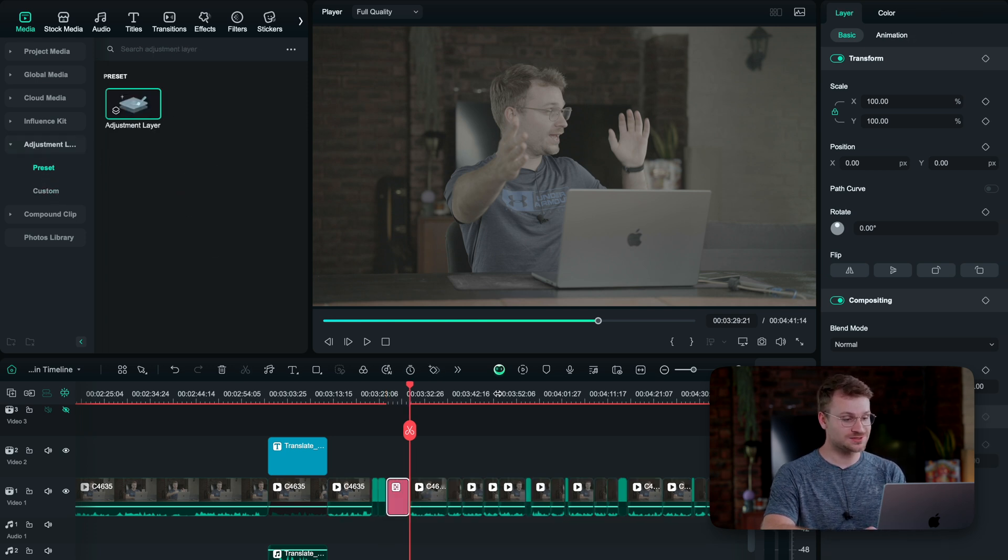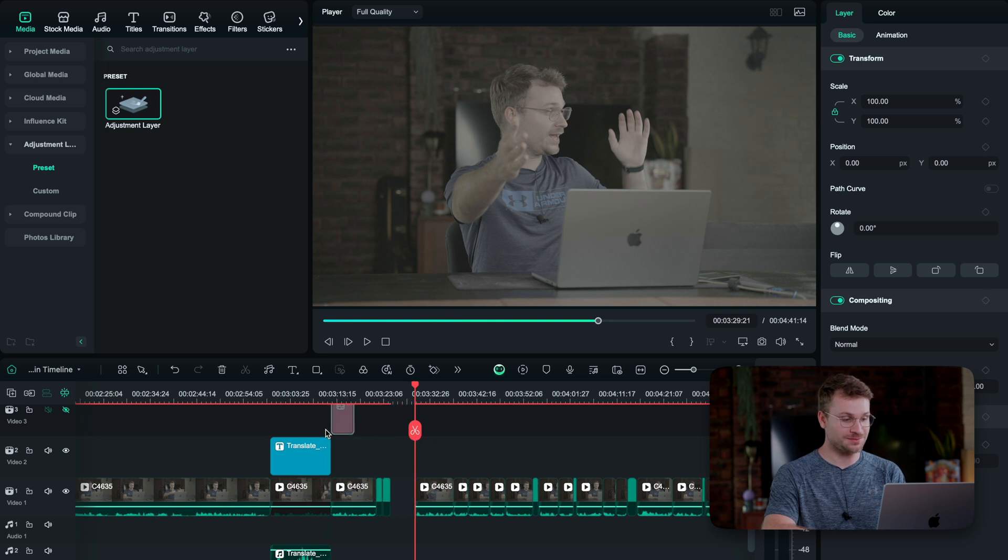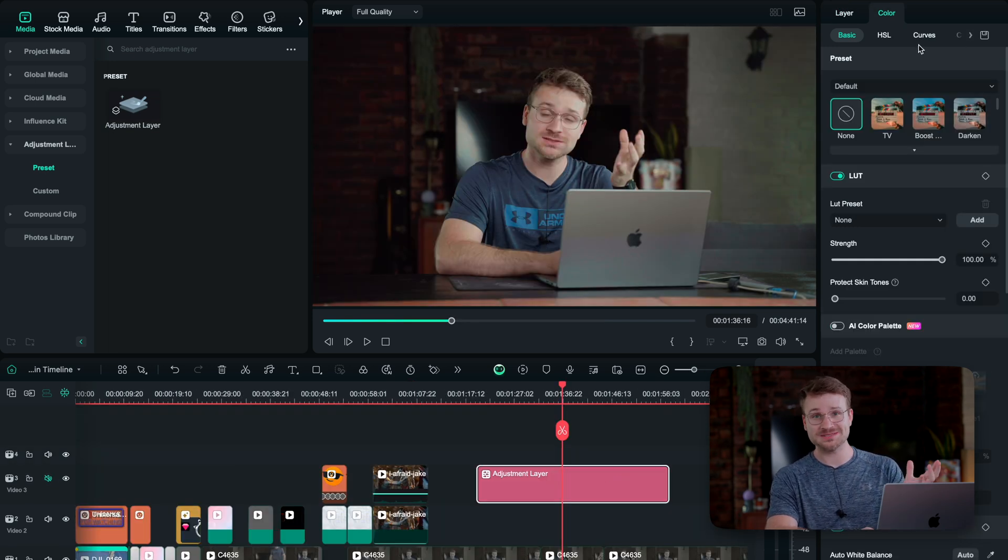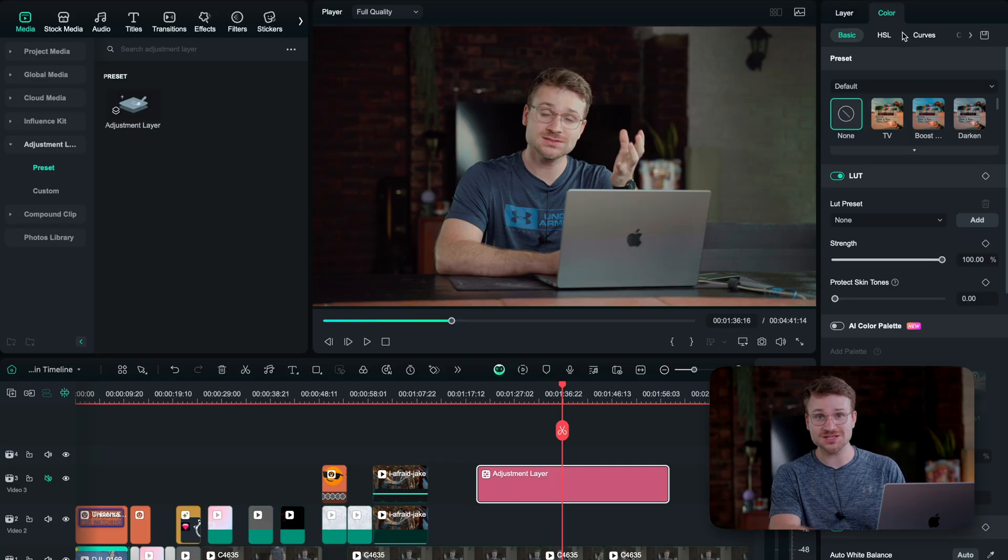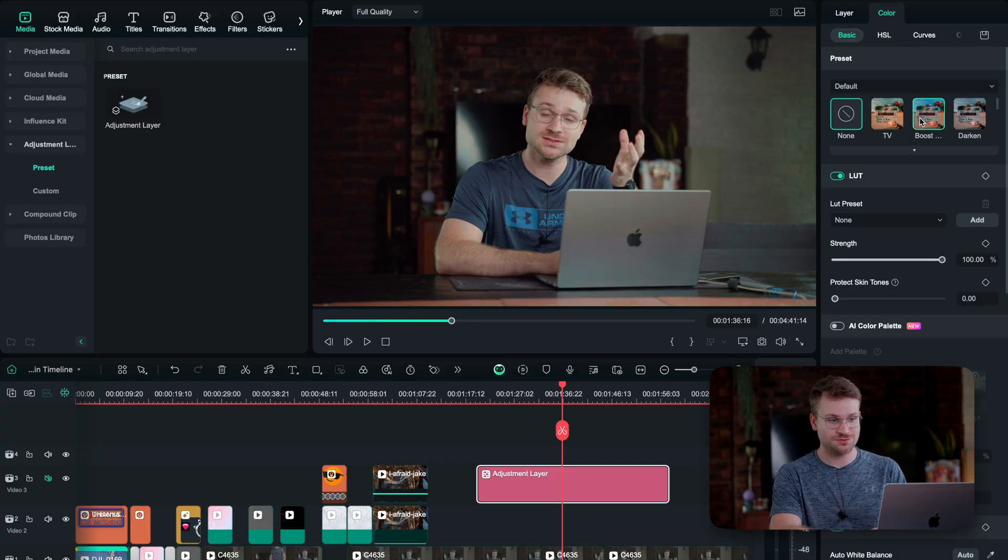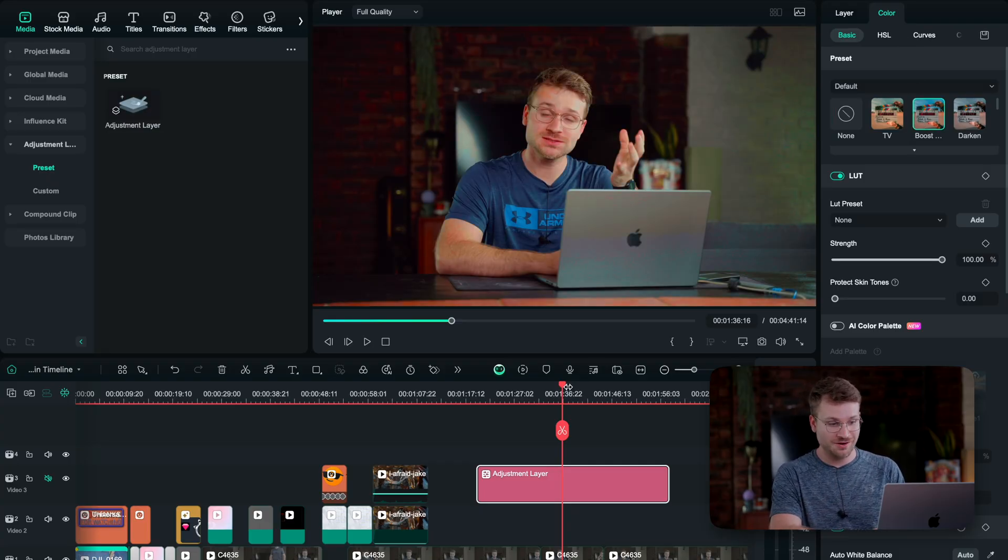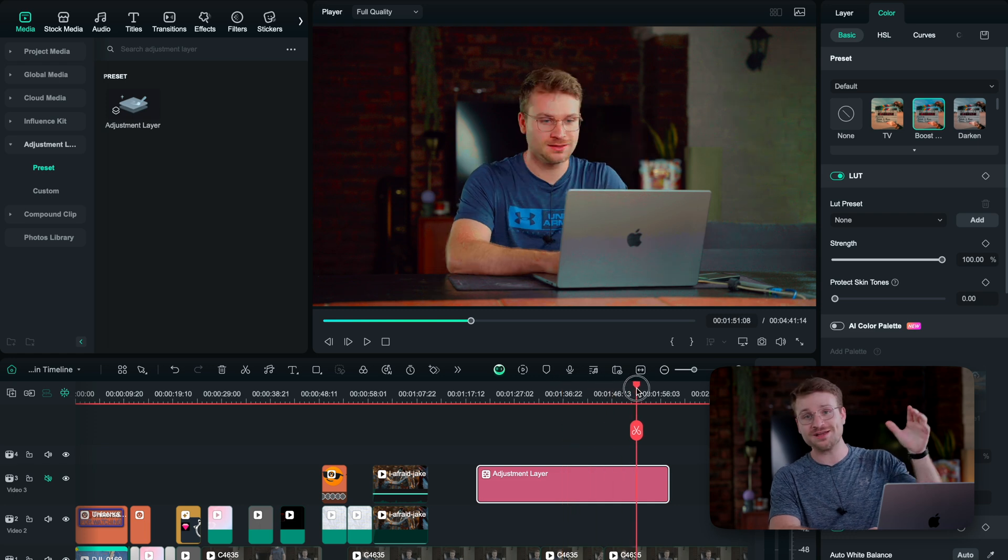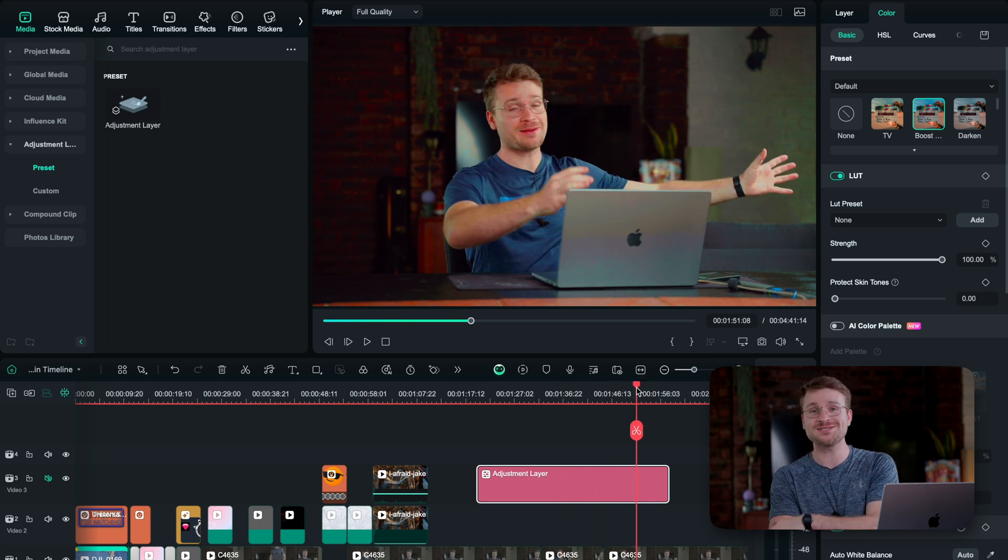It adds that to your timeline. So whatever I do to the adjustment layer on my color tab impacts the rest of my footage. So let's say you have a hundred different clips and you want the same look for all of them. Why edit each clip individually when you can just edit the adjustment layer and that applies down to your footage. So if I select boost, you can see that it's now applied my boost to all the files that are under my adjustment layer.